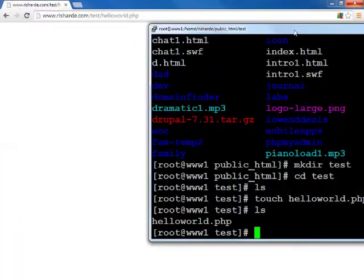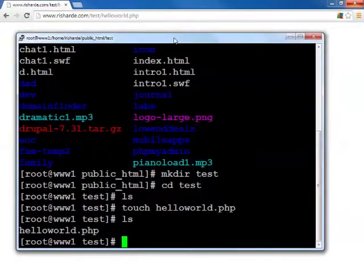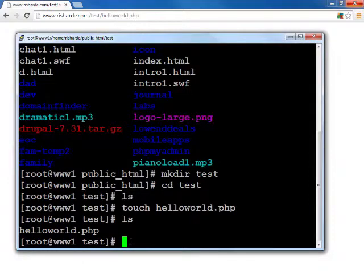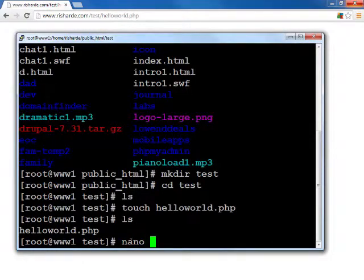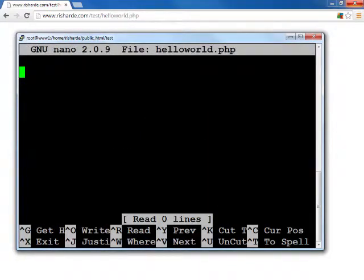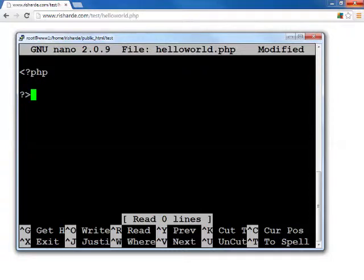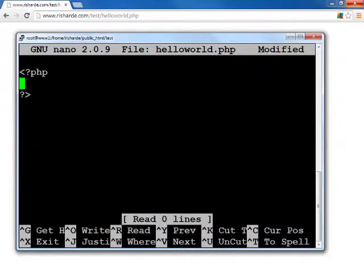So probably the easiest way is to show you by example. Take a look at my desktop here. I'm logged in to my server right now in the test directory, and I'm going to edit using my favorite text editor nano the helloworld.php file. As you know, PHP requires you to start with the PHP tag and close with that tag as well.